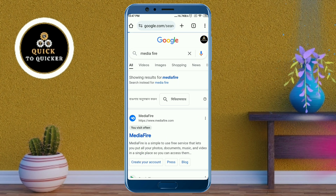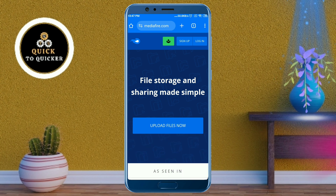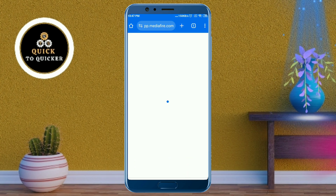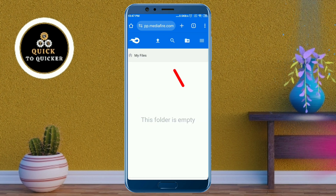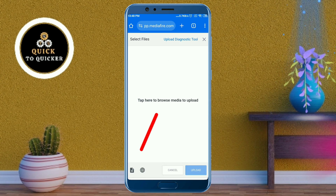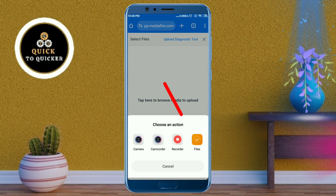Then click on the close or cross icon from here. After that, click on 'Upload Files Now', then click on the left side of the page. After that, click on the upload icon from here, then click on the 'Add Files' icon at the bottom left corner.